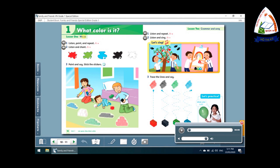Listen and repeat. Read. Green. Blue. Black. White. Green.